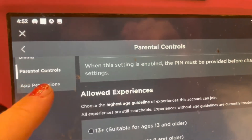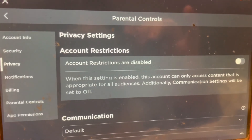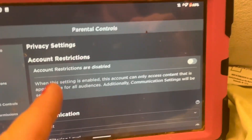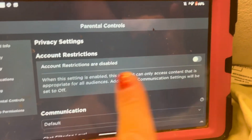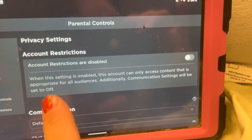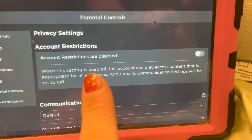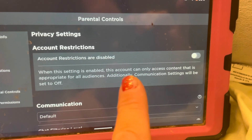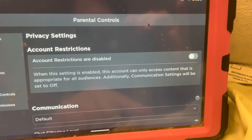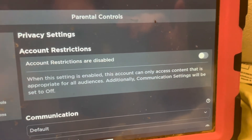That's how you set the parental controls. You can also go to Privacy on the side. Right here: Account Restrictions are disabled. If you select this, when the setting is enabled, this account can only access content appropriate for all audiences — kind of like what I just showed you in parental controls. The only difference is it additionally sets communication settings to off. I allow my kids to chat with friends only, so that's why I don't select this one.